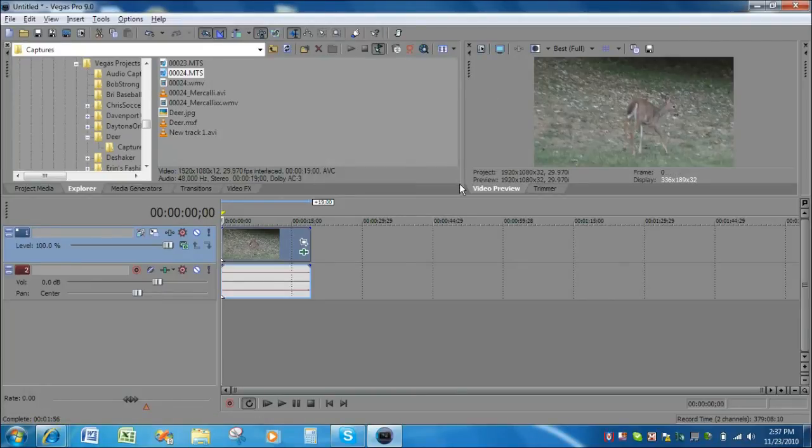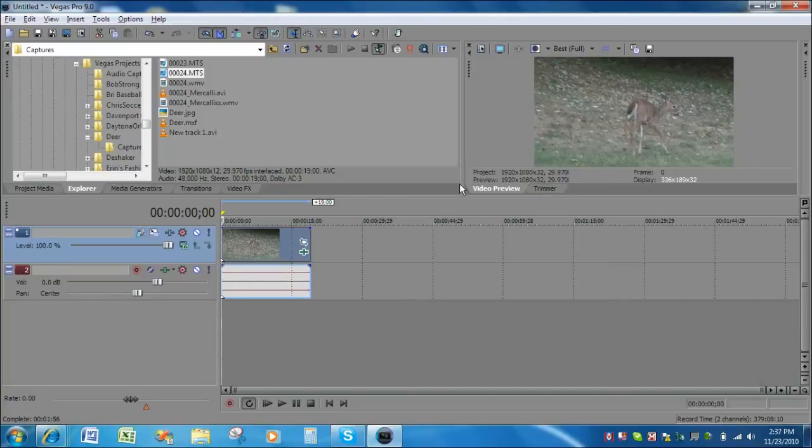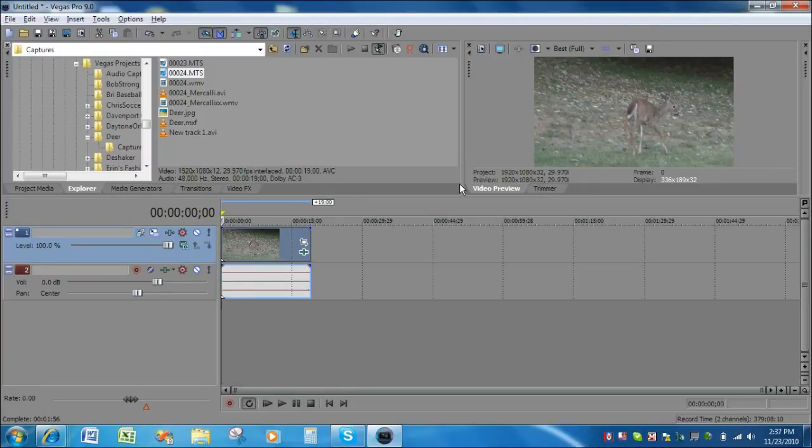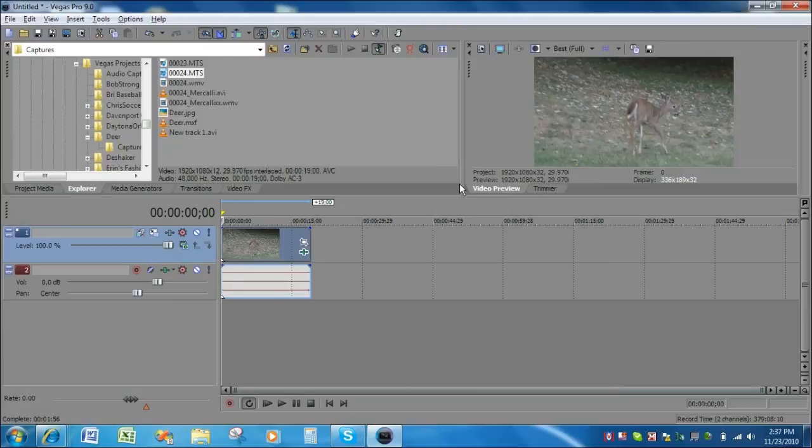Okay, the render is complete now. The final step in this process then is to take those two rendered files, the video only file and the sound only file, and import those into DVD architect and create a standard definition DVD from that.